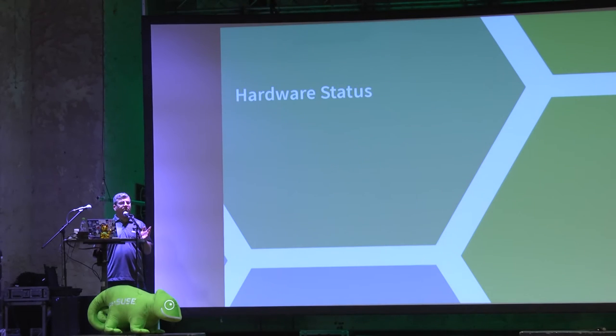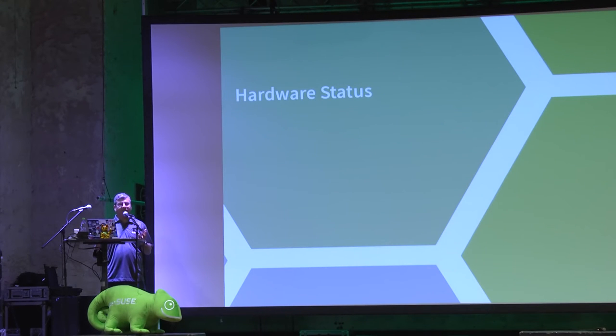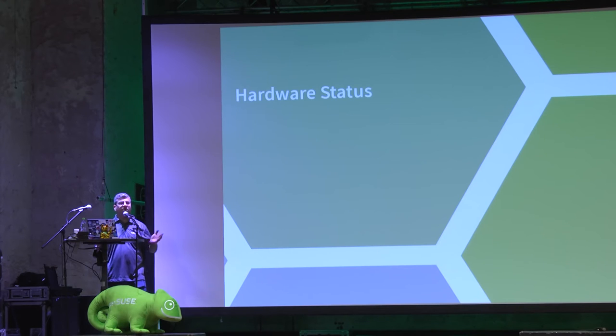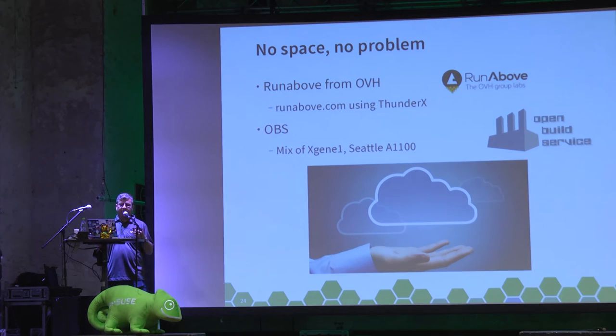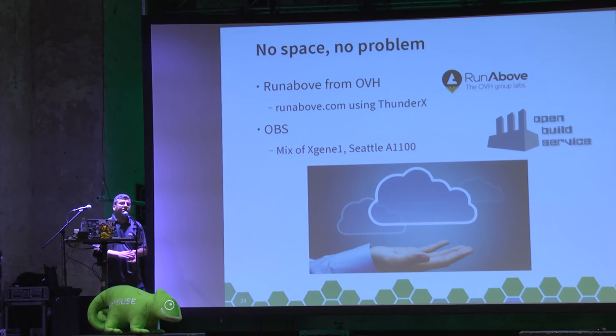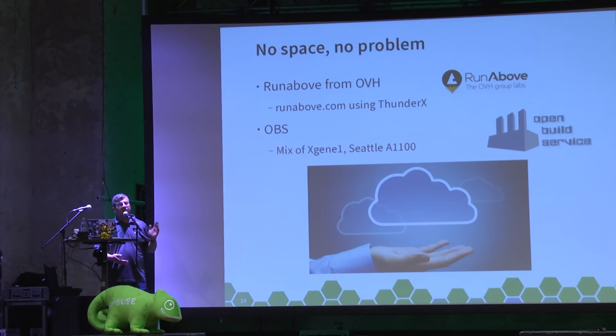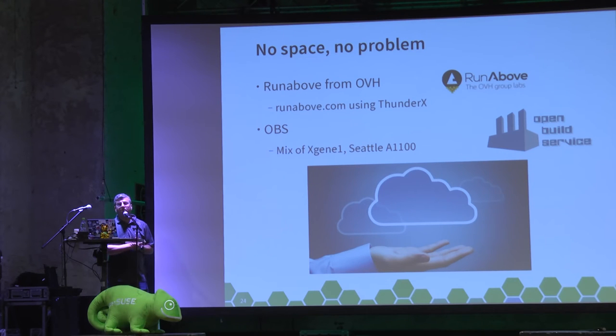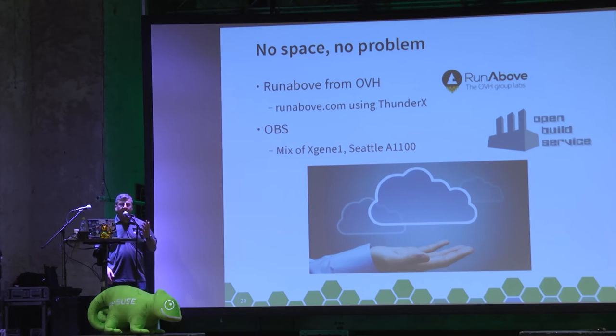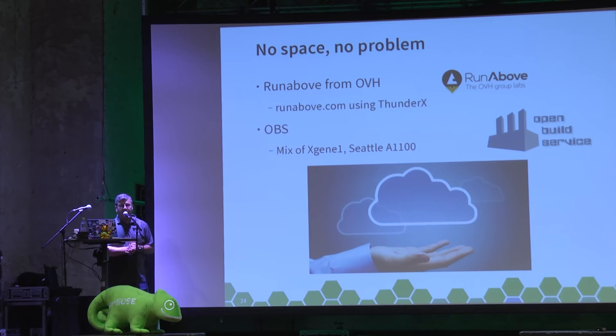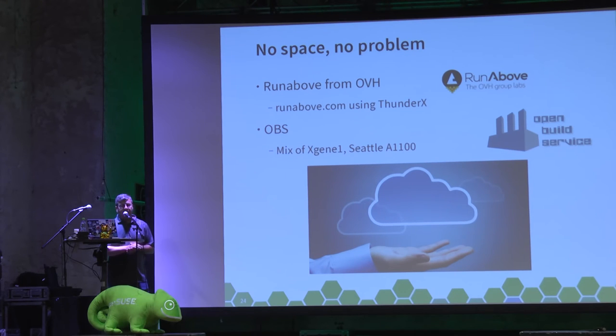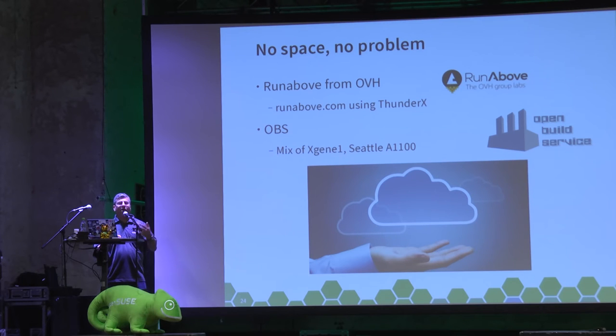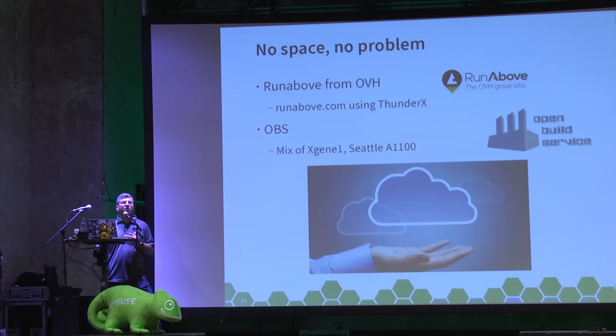So software's all good, but can you run it on anything? It depends. If you've not got any space, can you use an EC2 instance or something? Yes. RunAbove from OVH uses ThunderX systems, so you can get VMs on there. If you want to use them as build host, have them as your VPS, and of course you can use the OBS to build your software. It's running a mixture of AppliedMicro X-Gene ones and Seattle ARM Lenovos. So you've got a choice of cloud-based infrastructure if you wish.